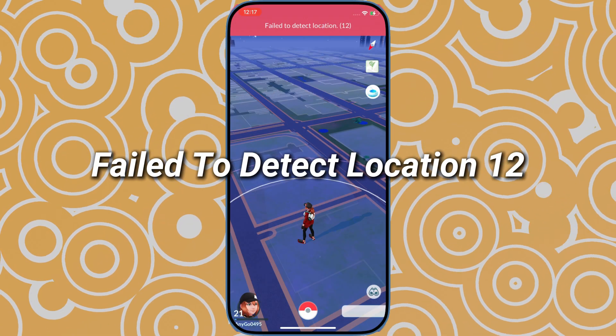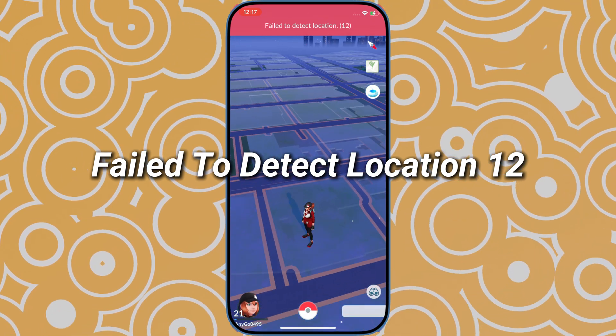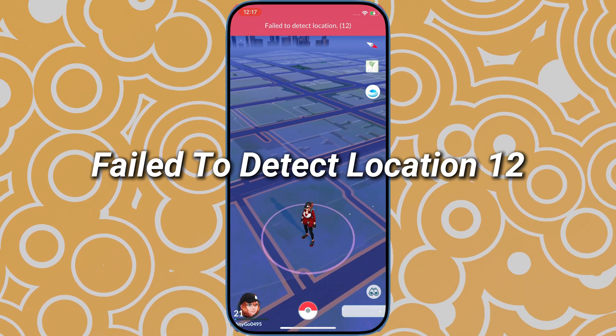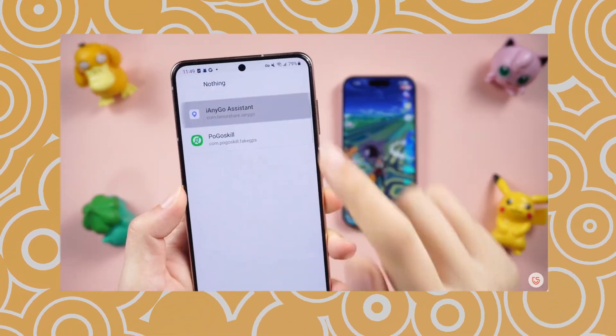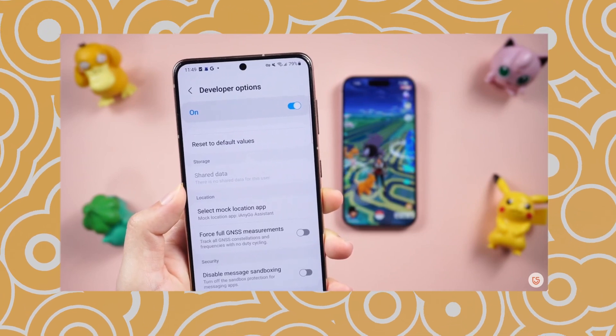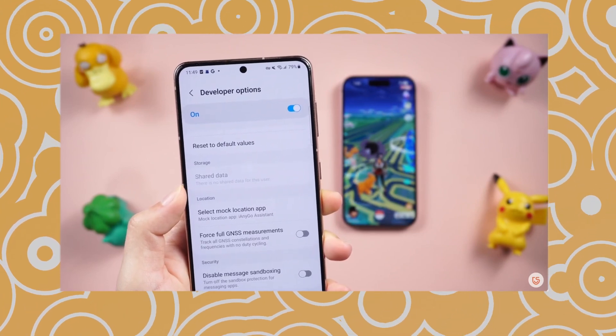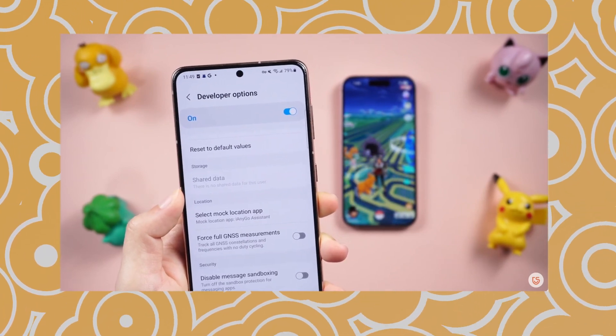So many players are experiencing the failed to detect location error 12. I posted a video earlier trying to fix this issue from the system settings, but most players have reported that it has failed.